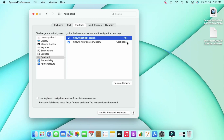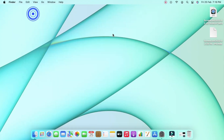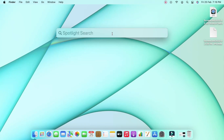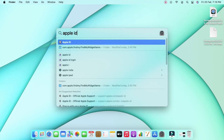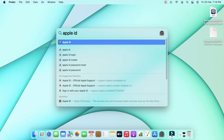For Spotlight search I am now assigning Control+S. So whenever I press Control+S it will activate the Spotlight search. Let's test that — on the home screen I press Control+S and the Spotlight search is activated.